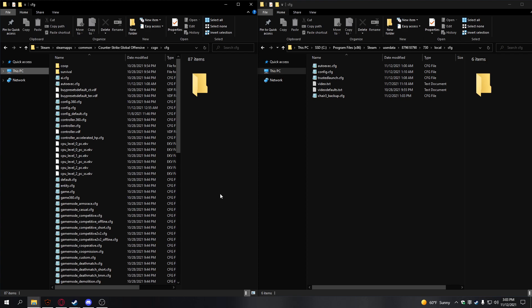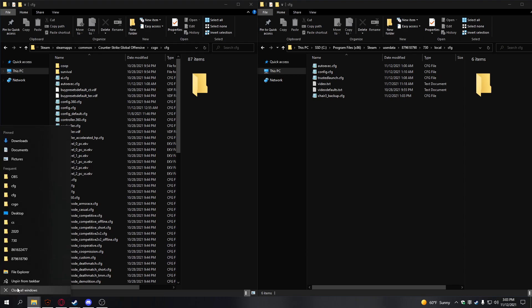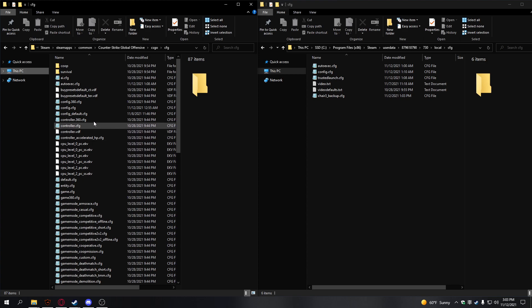The first thing you need to do is open two File Explorer tabs. Open one, and then click it again, and it'll open two.